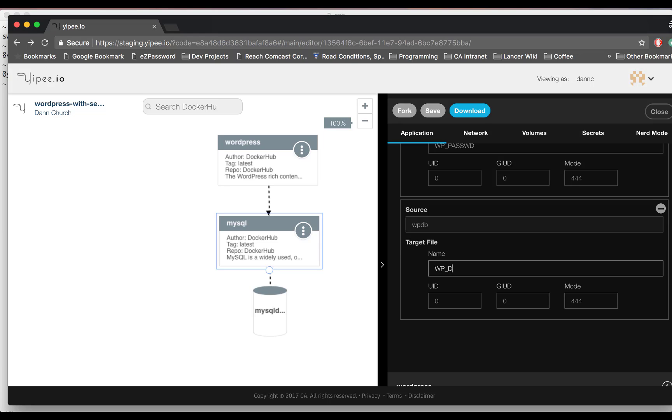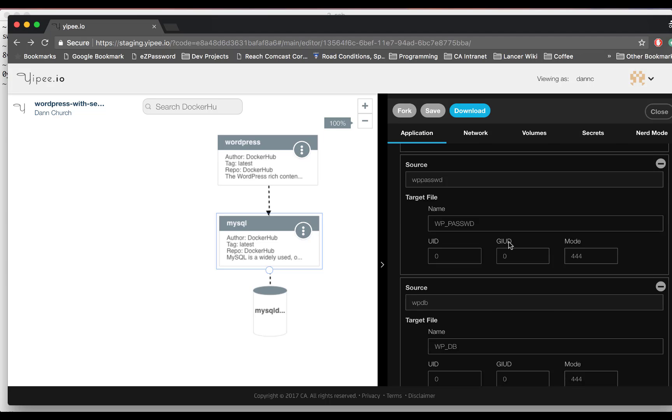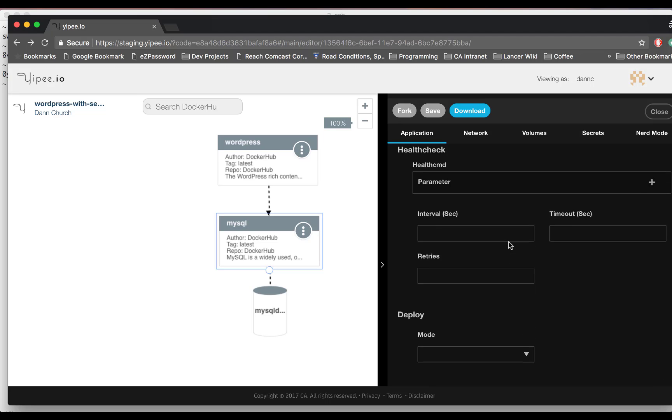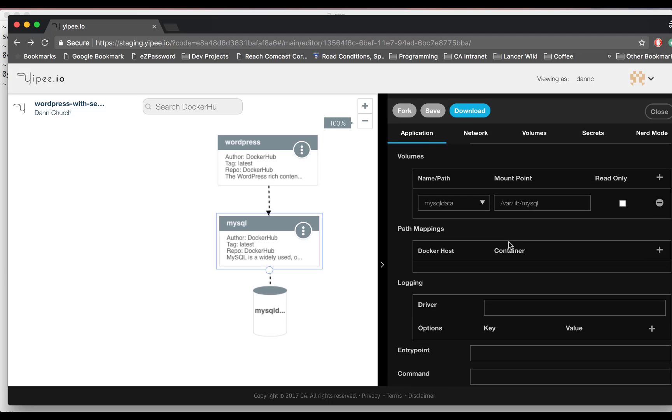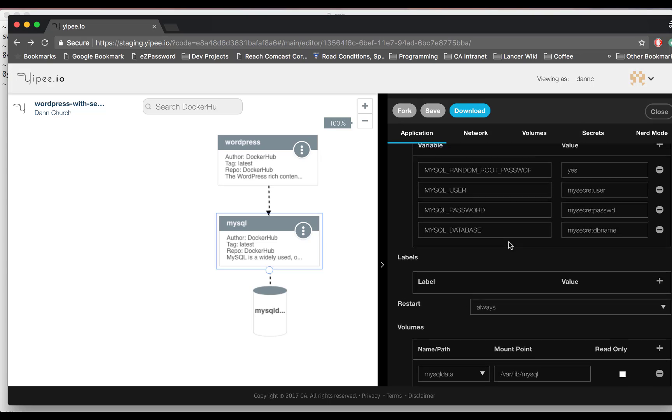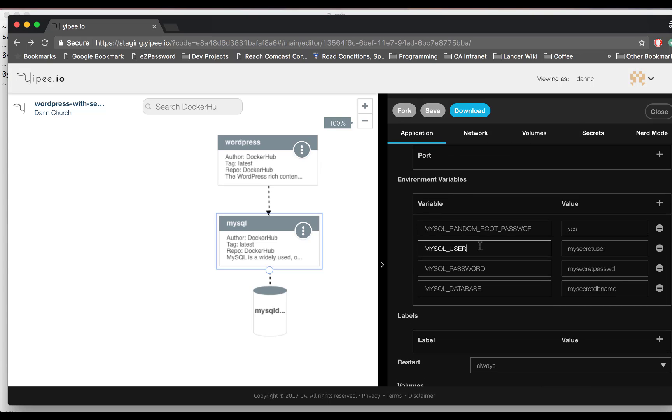The target field is the name of the file that holds the secret in the container. The file is under run secrets for Compose and under mount run secrets for Kubernetes and OpenShift.